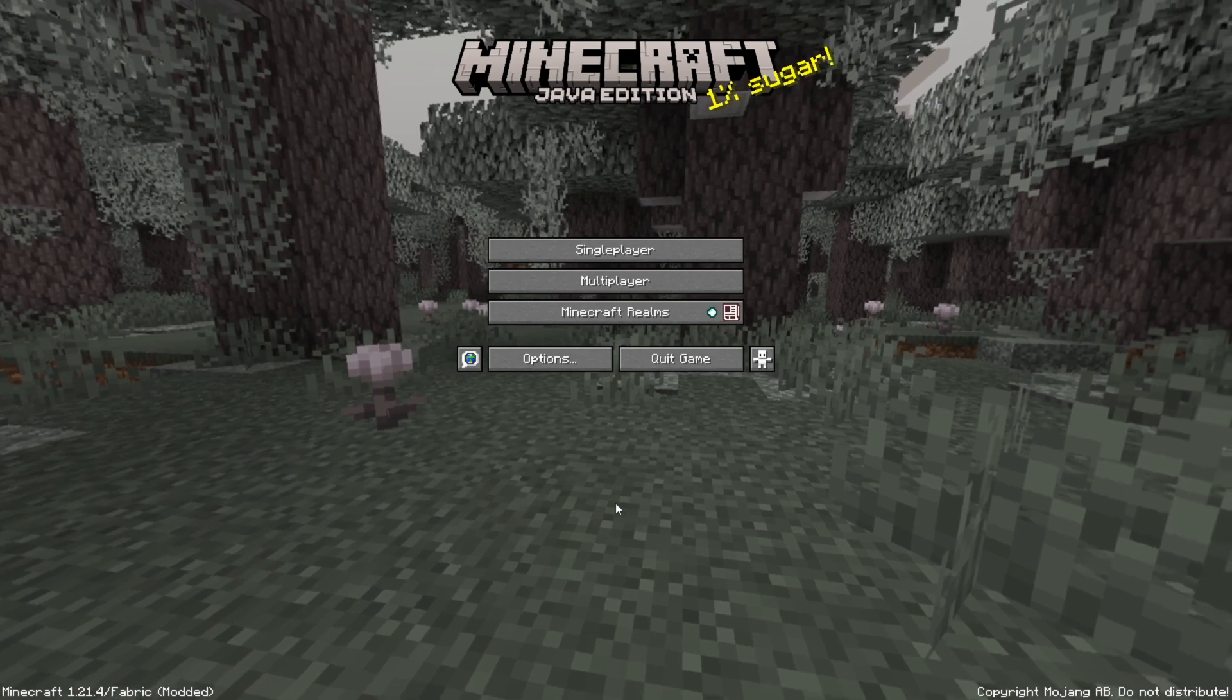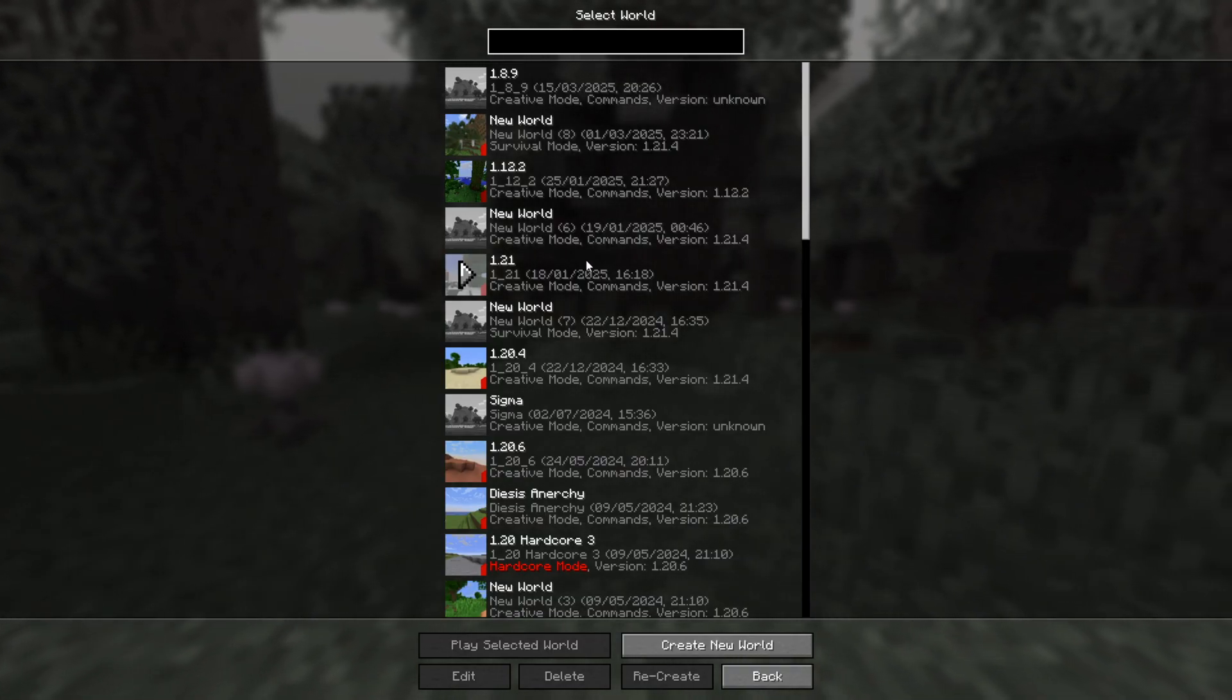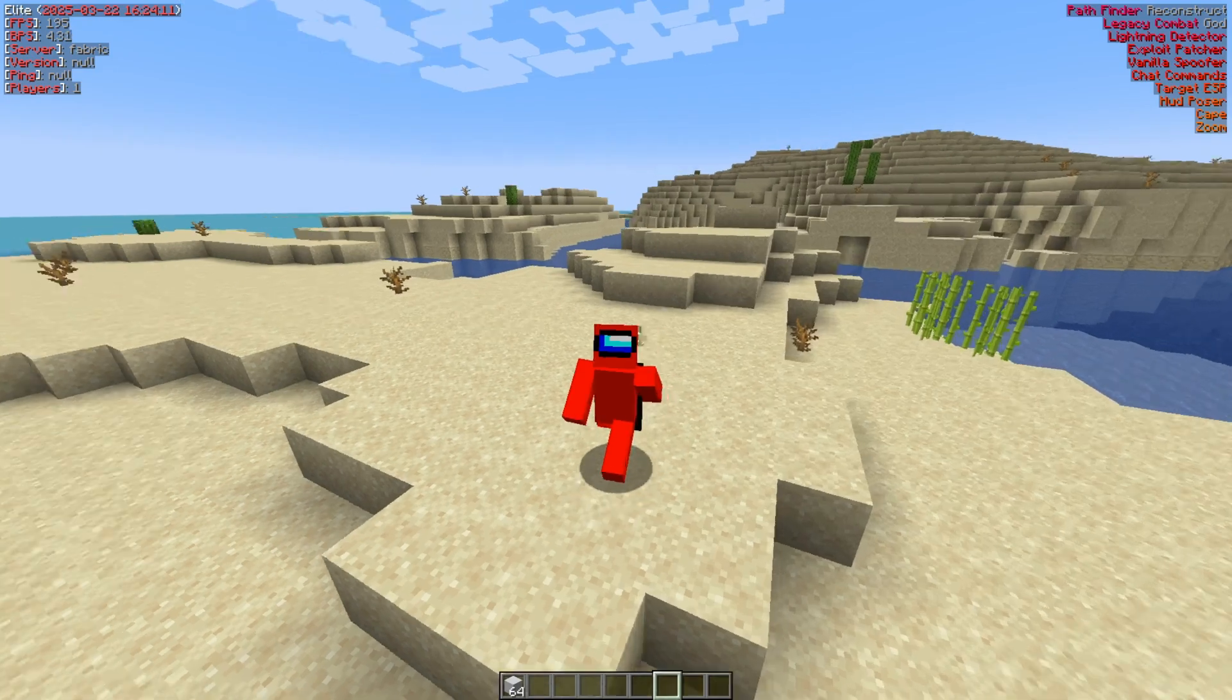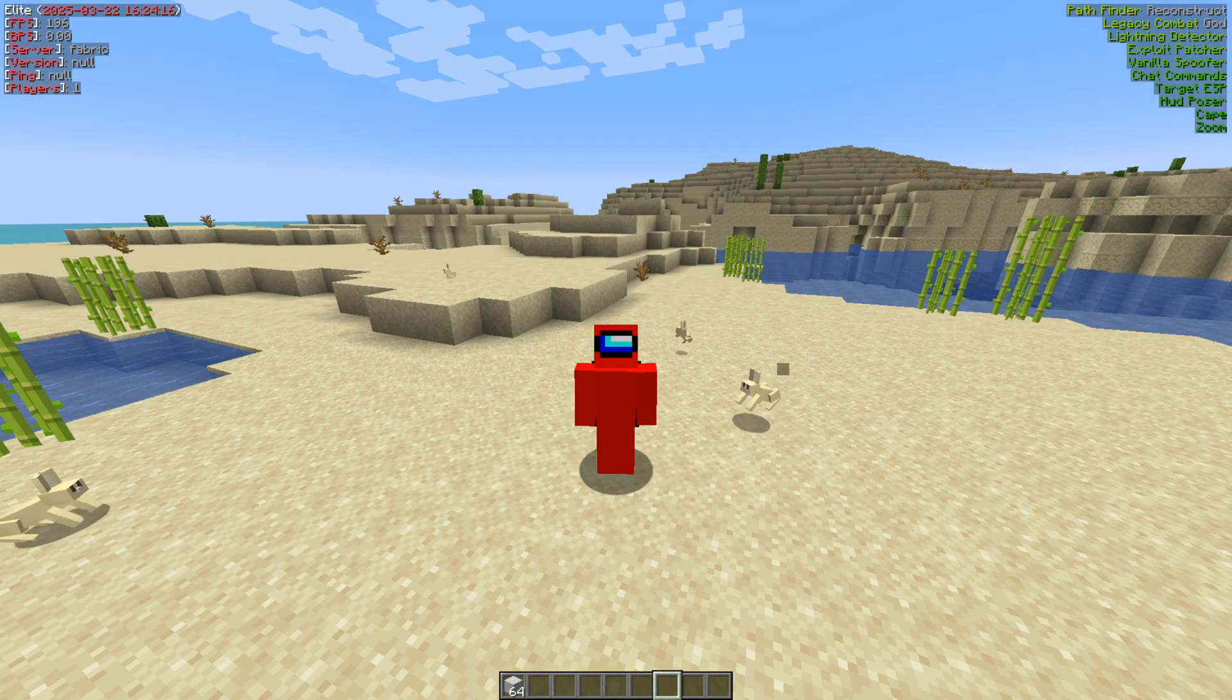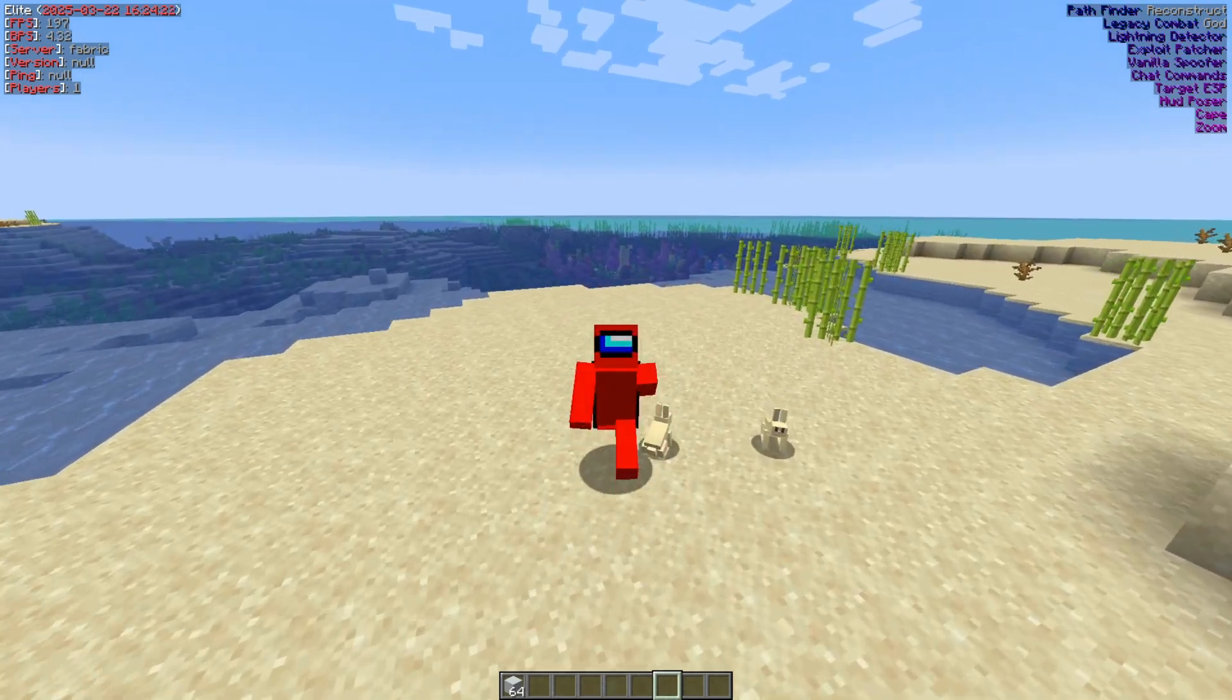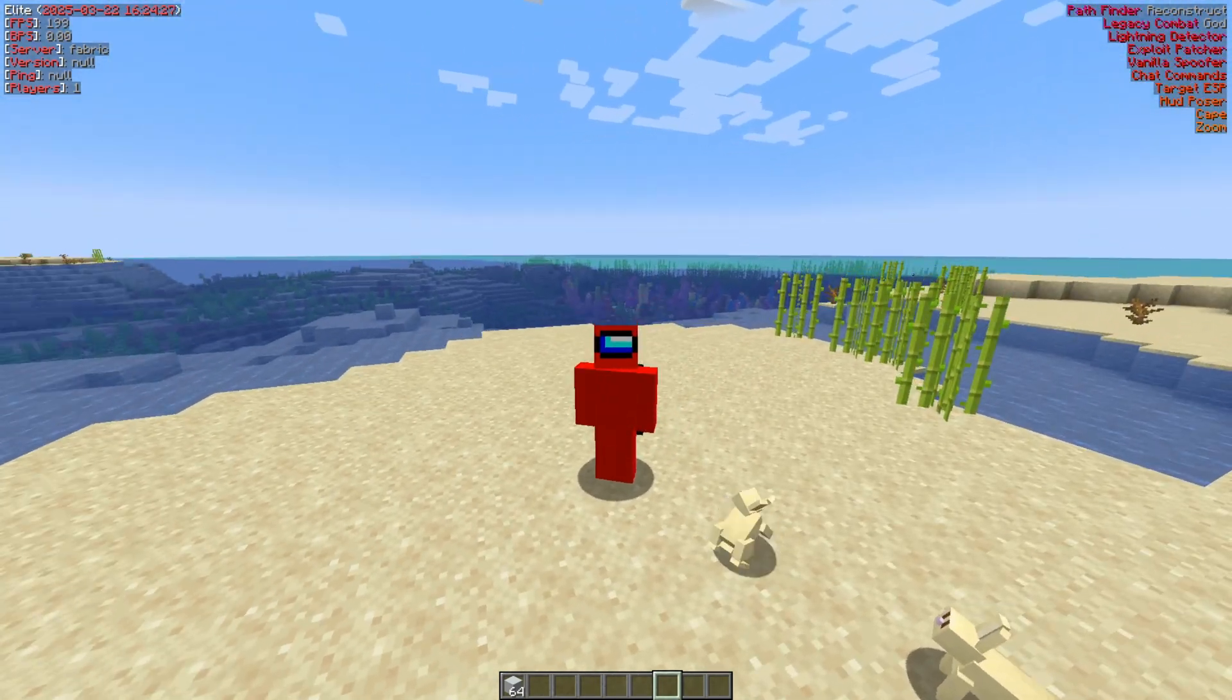So here I've launched Fabric for 1.21.4, and now I'm just going to head into a random single-player world and briefly show you what this client is all about. All right, directly upon loading into Minecraft, you'll notice that the client is definitely enabled. You can see that by the ArrayList in the top right-hand side, which displays all currently active modules, and some information about the world in the top left-hand side.